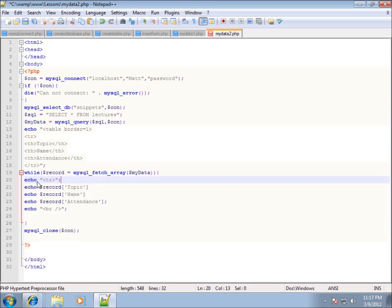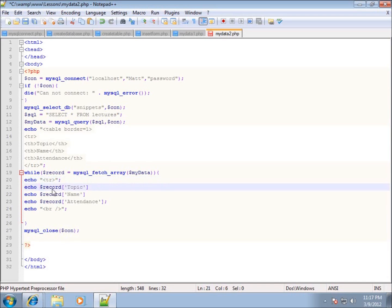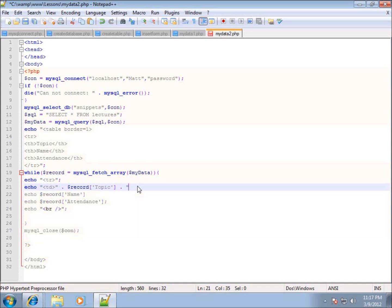Each field we're pulling in for the record is going to have to be within a td — table data — tag. It's similar to th but it's td so it's not bold and not treated as a heading. I'll echo a td tag, then concatenate our record variable, then concatenate a closing td tag, and end it with a semicolon. This is the structure we'll use for each of the three field names.